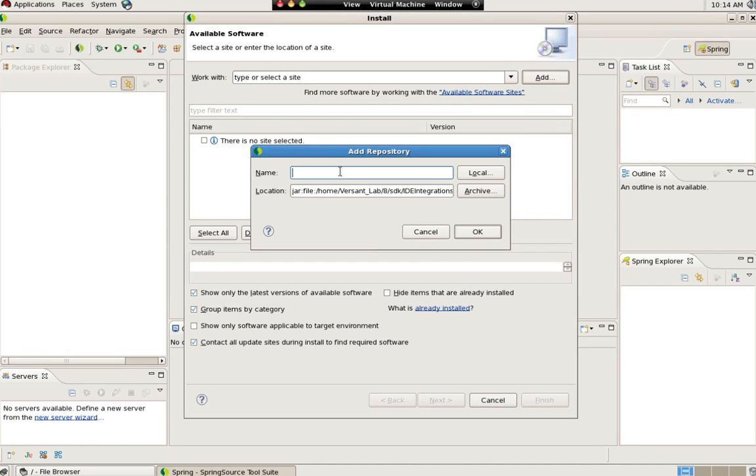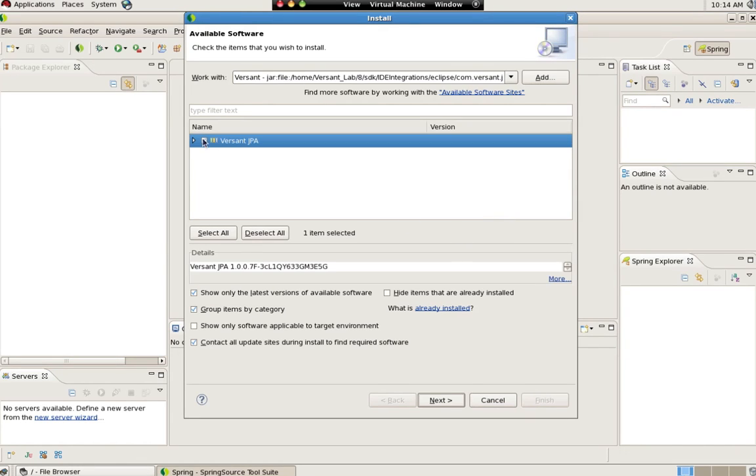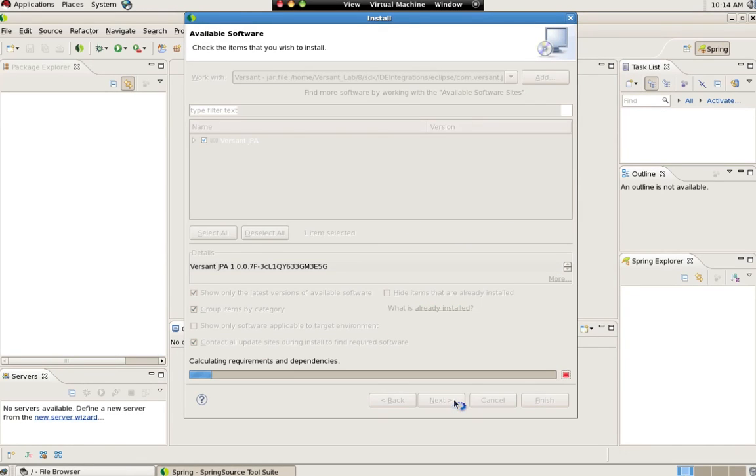Just follow the Eclipse plugin wizard to install the Versant JPA plugin. When the install is complete, you will need to restart Eclipse for the plugin to take effect. You will then be able to add Versant JPA nature to your Java projects.